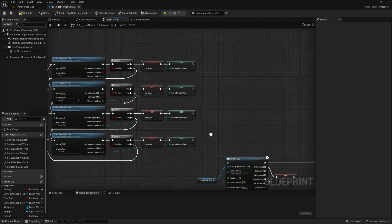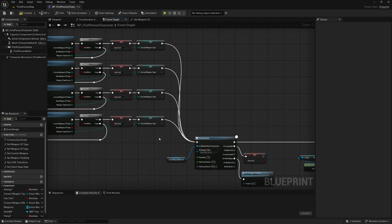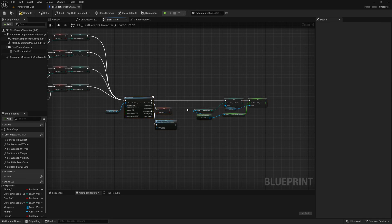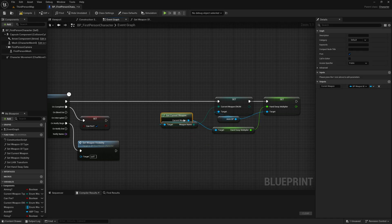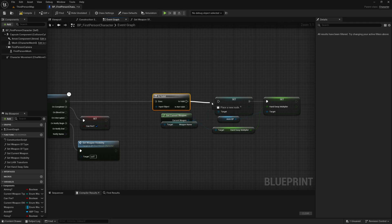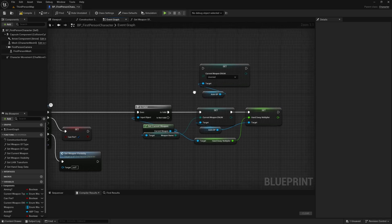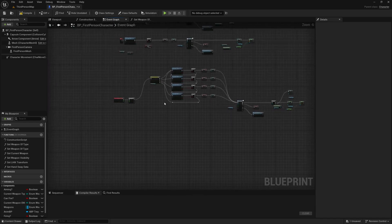These will all plug into the Play Montage, and because we've already set the current weapon type, all of this code will basically work as-is — with one exception I found, which is that there is no object reference for our unarmed state. So what we can actually do is drag off of 'Get Current Weapon', get an Is Valid node, plug this in, and if the weapon is not valid we want to get this reference to our animation blueprint and set the current weapon enum in our animation blueprint to unarmed.